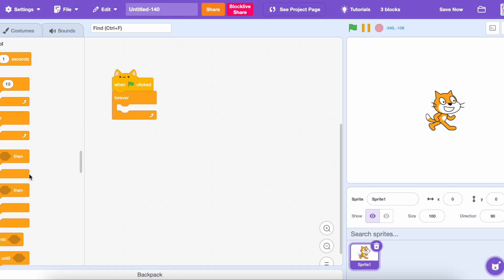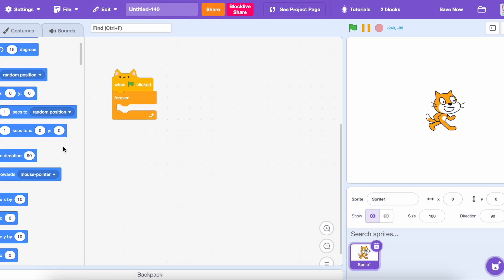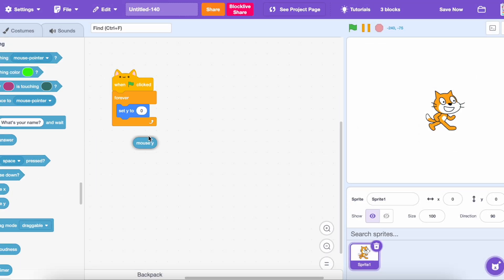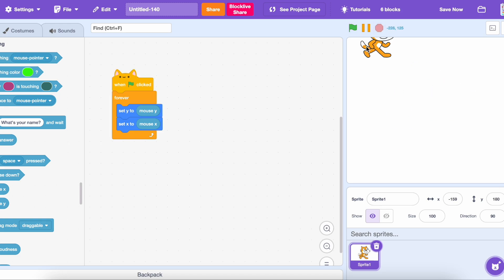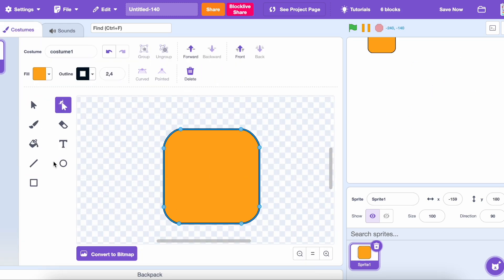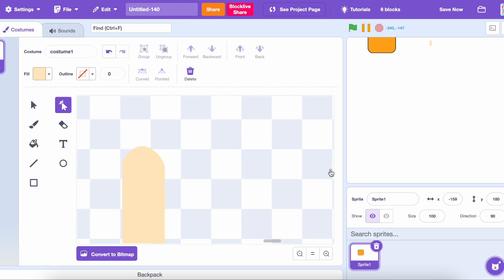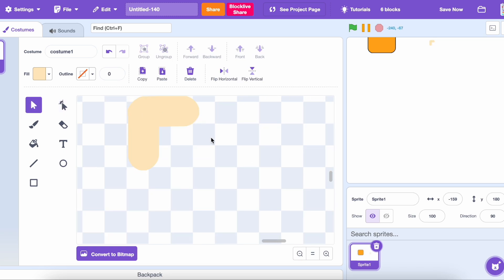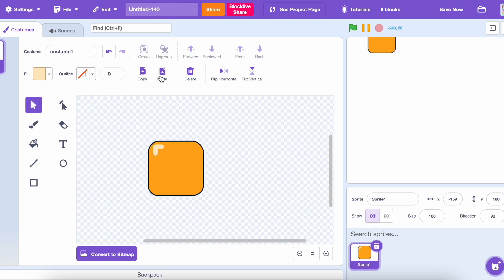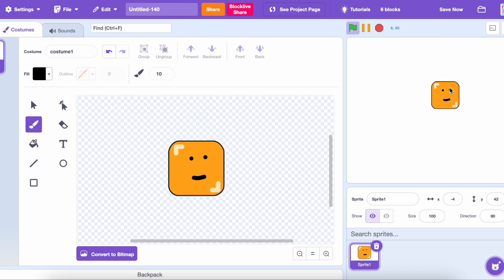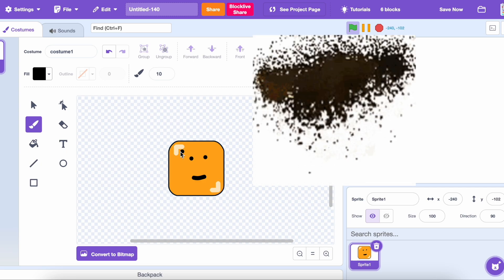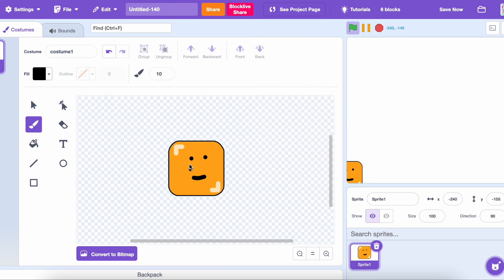First I created the Scratch cat so it always follows the cursor. Then I made the player — at least I tried. Then I finally made the player.